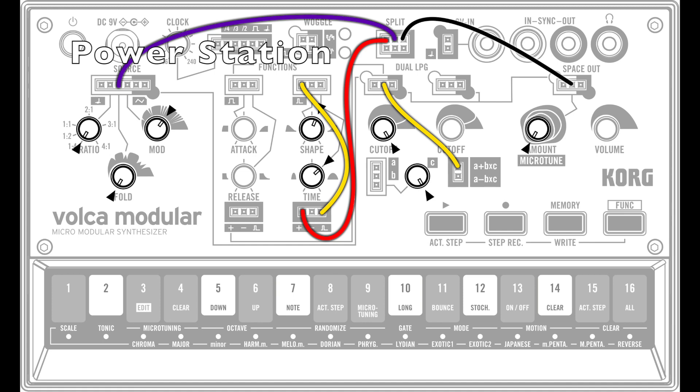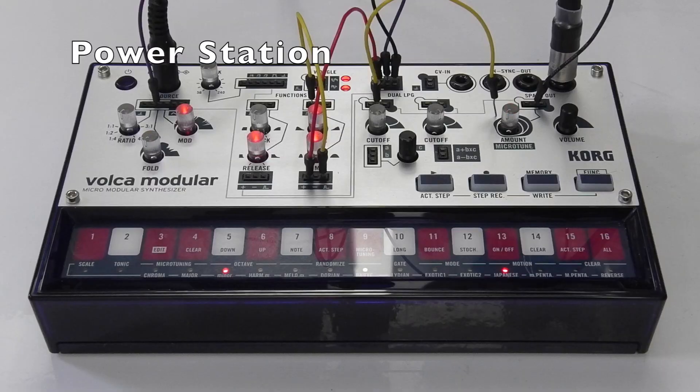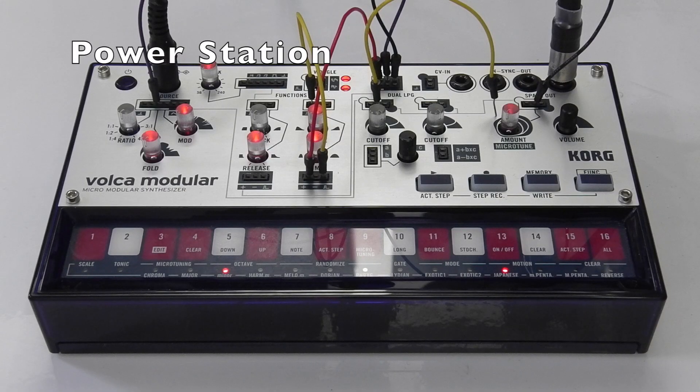In this example the sound will play automatically because a constant 3.3 volt signal is sent from the A plus B times C output to the LPG1 level input. This 3.3 volt signal is a maximum level signal, so the volume at LPG1 is set to maximum when this connection is made.